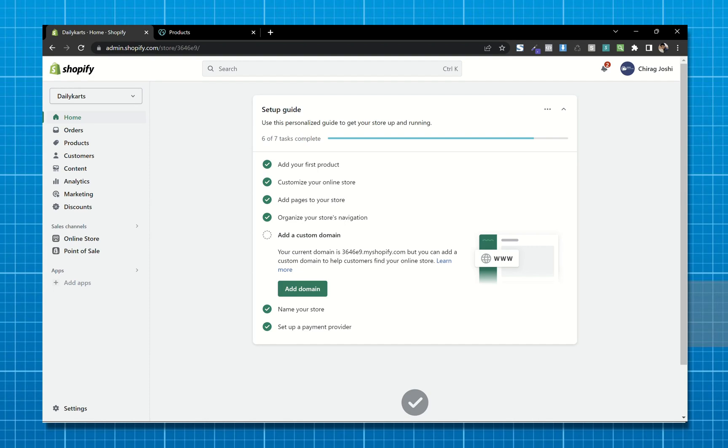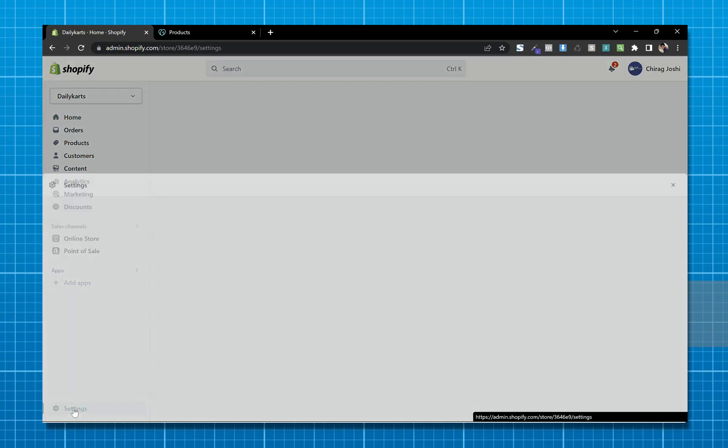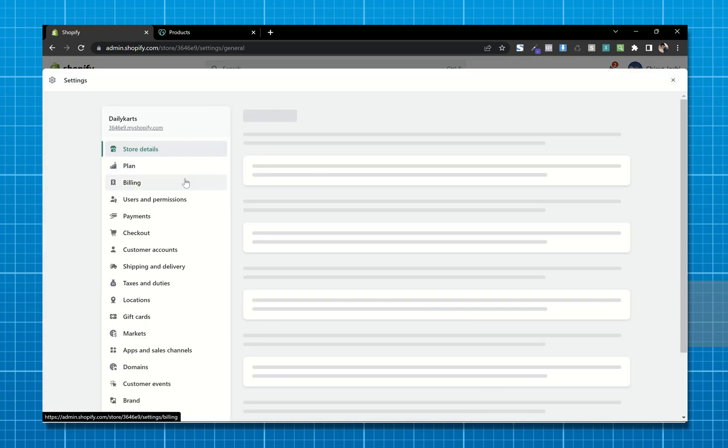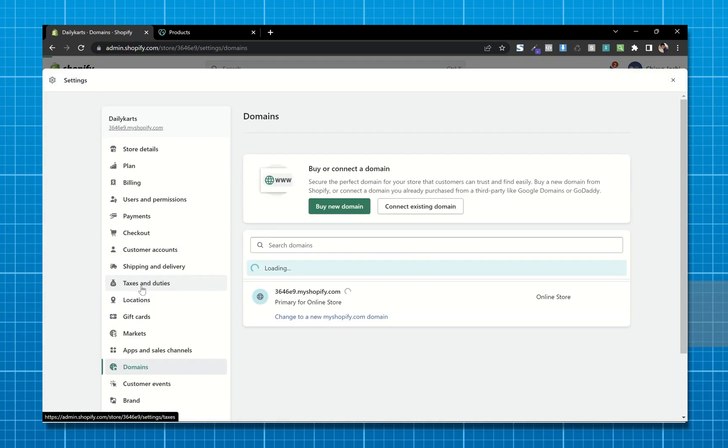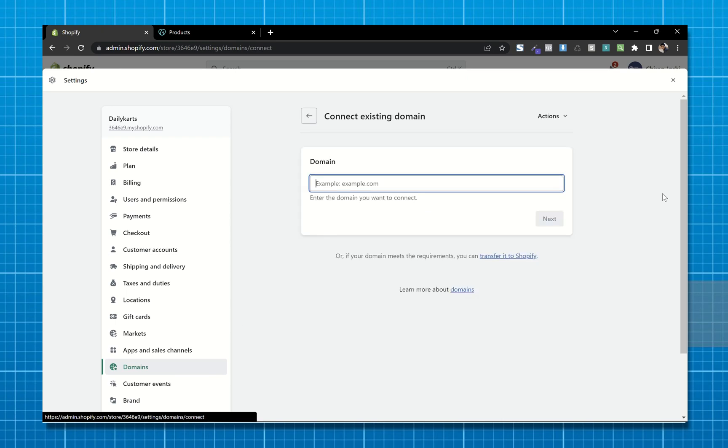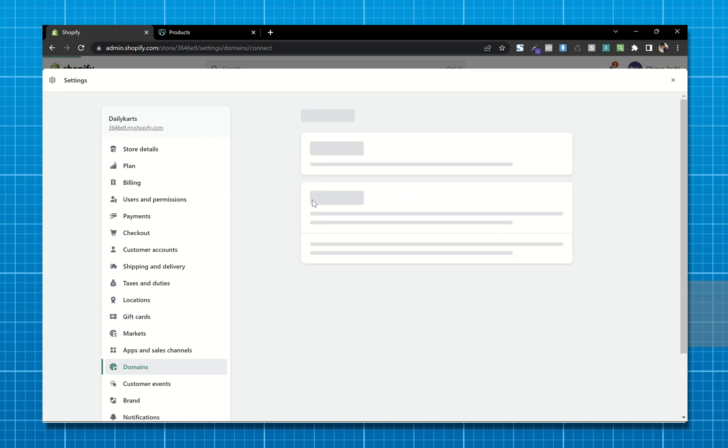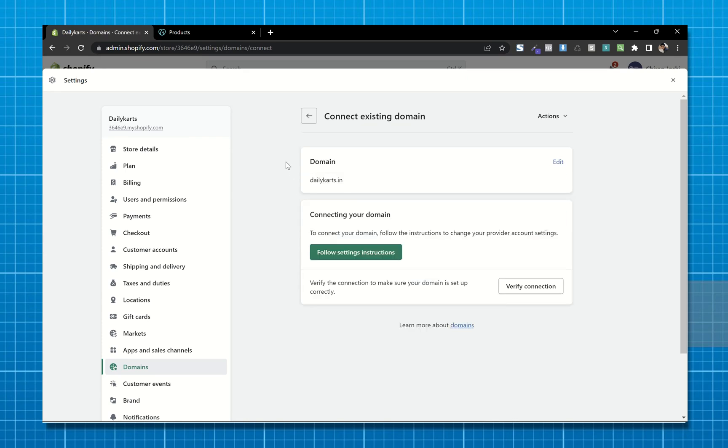First, from your Shopify dashboard, click on add domain or go to settings and then go to domains. Now click on connect existing domain, paste your domain, and click next. Now click on verify connection.